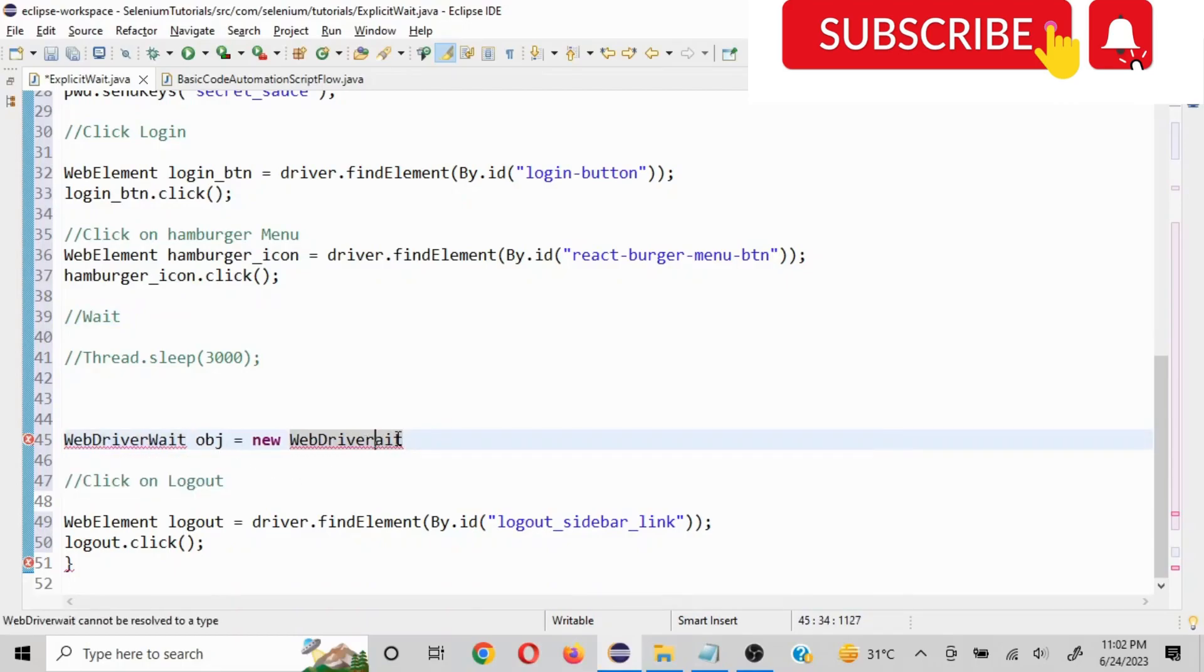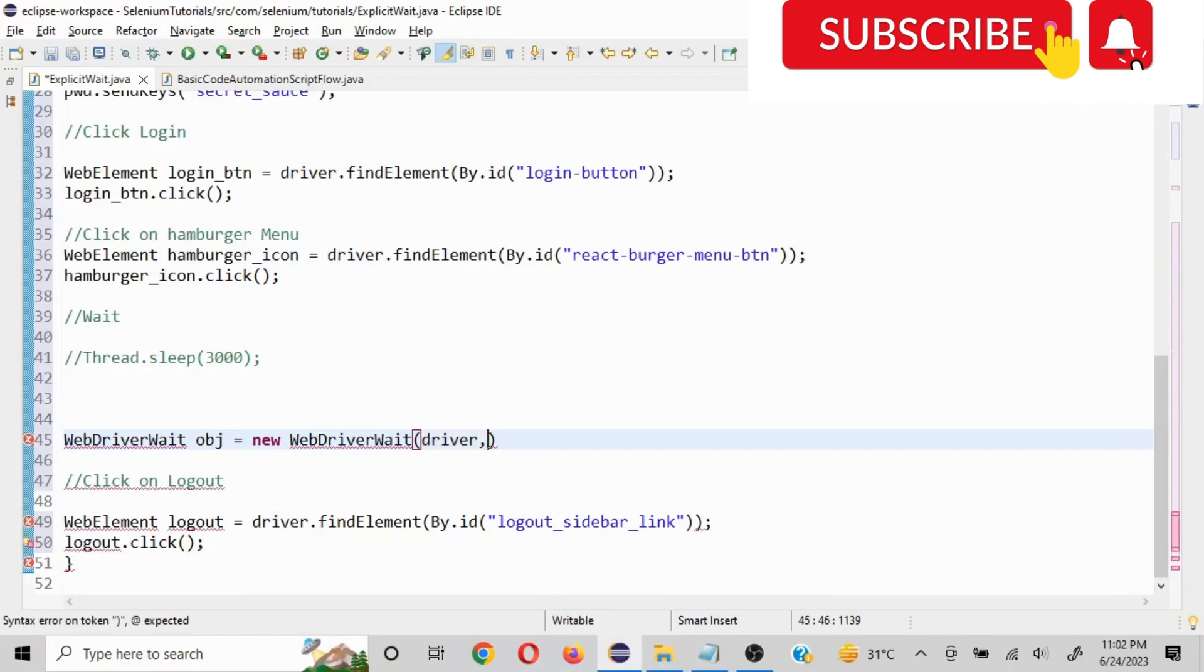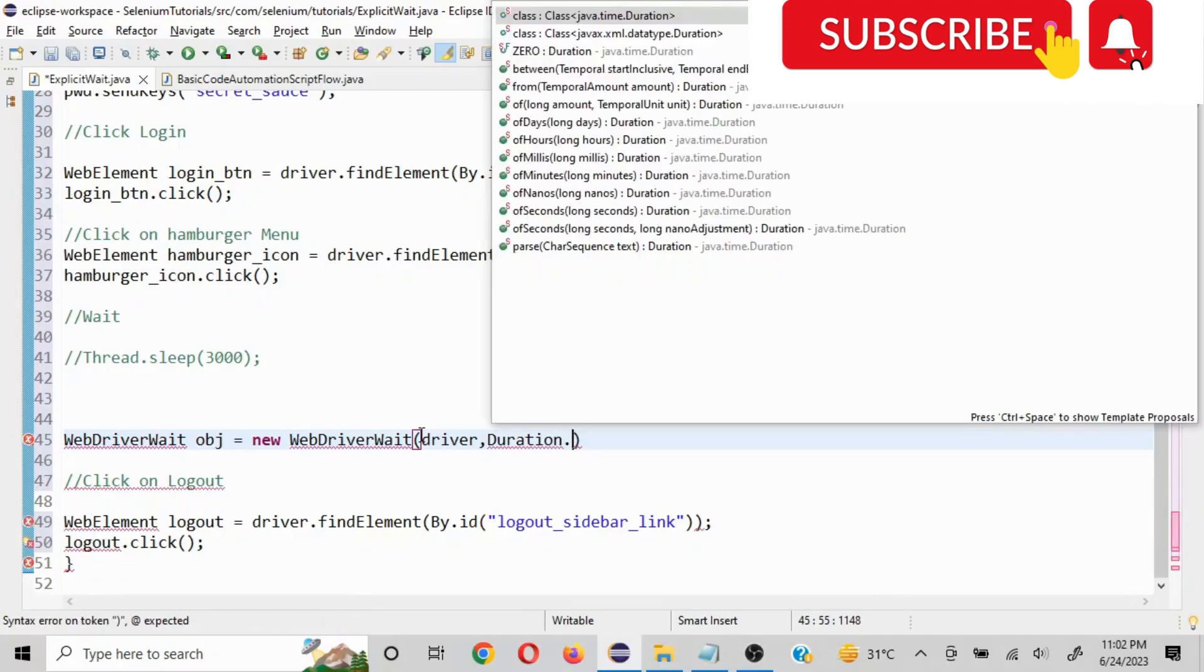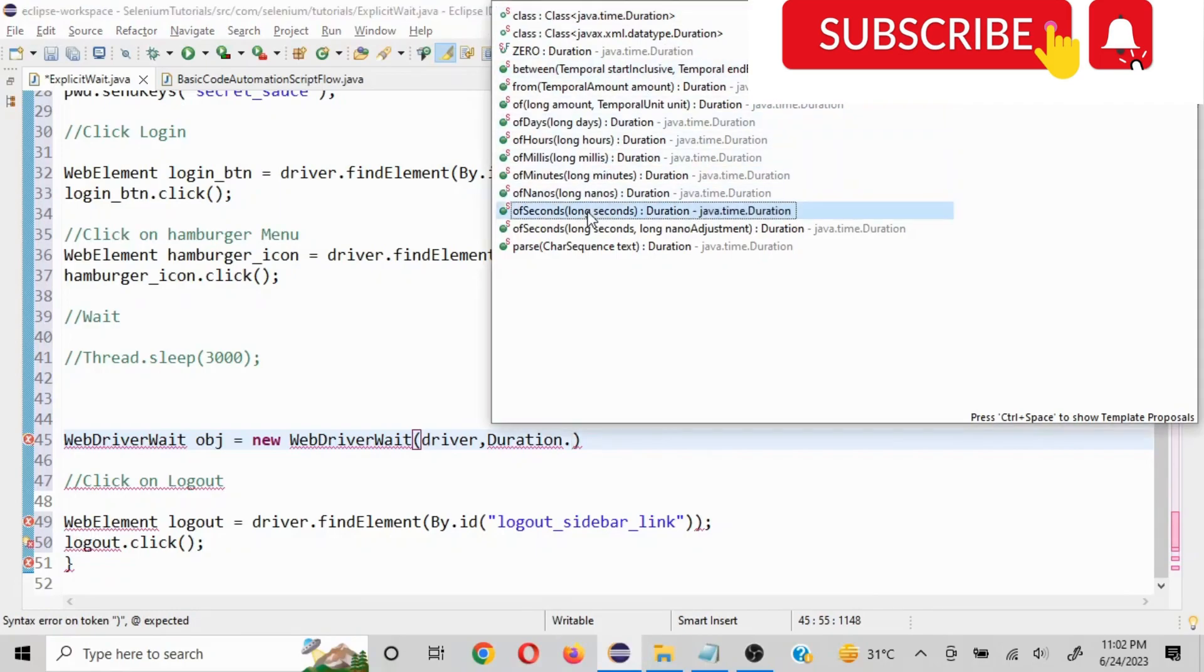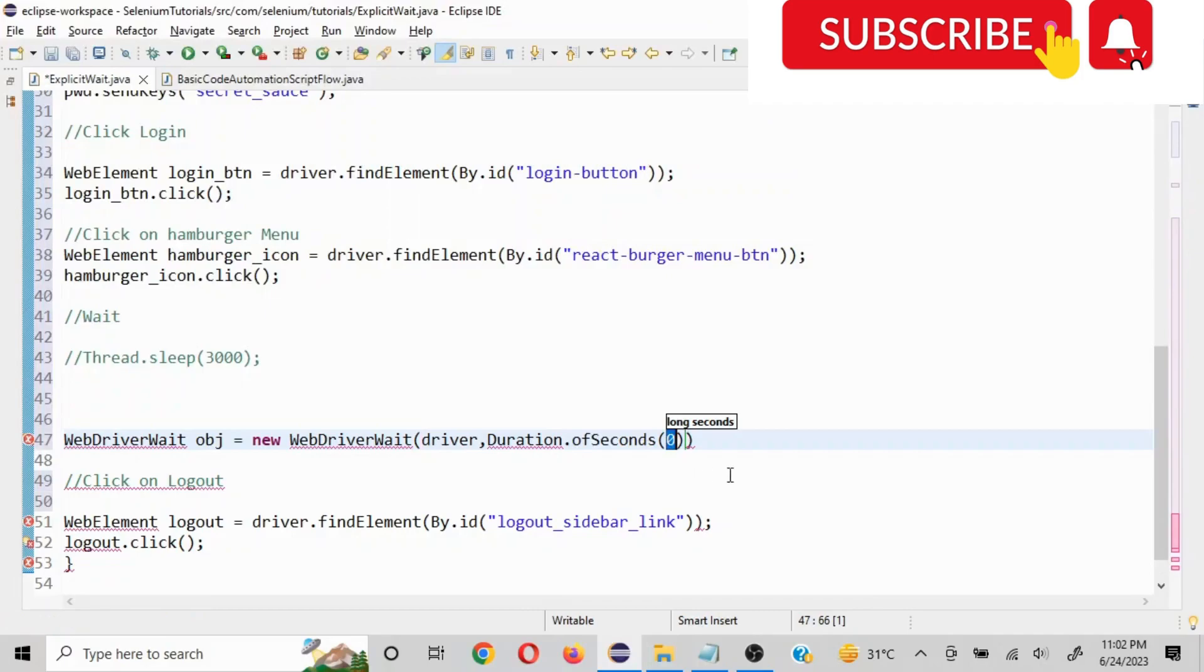And here you pass in the driver. So first thing is going to be driver comma, and then you have to mention the duration. So I'll put Duration and you'll click on dot and then you'll get all the different options which we were talking about. So you can put in days, hours, milliseconds. I'll select seconds and whatever amount of seconds you want. So let's say we want 10 seconds. I'll mention 10 seconds and I'll put a semicolon here.